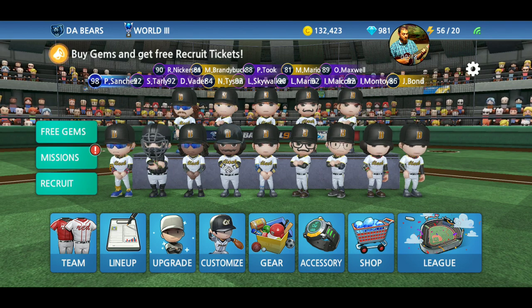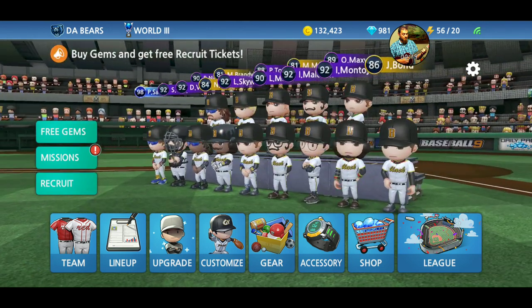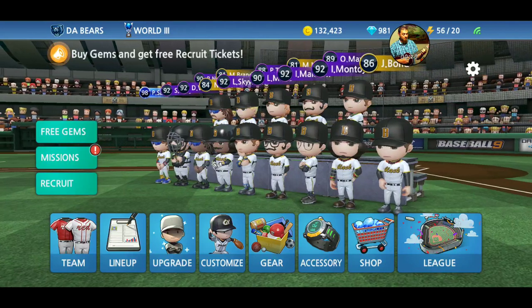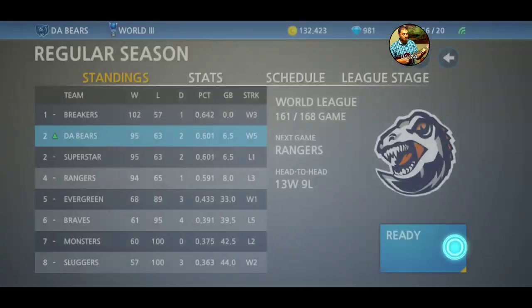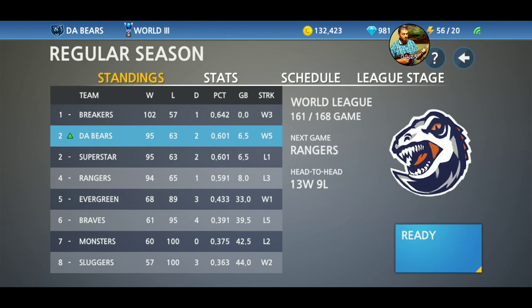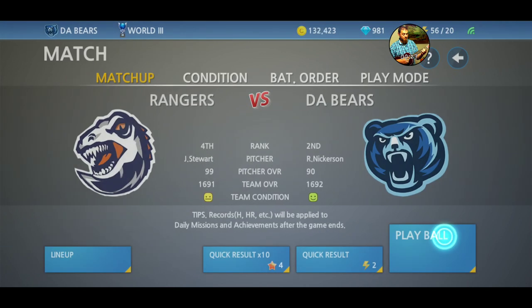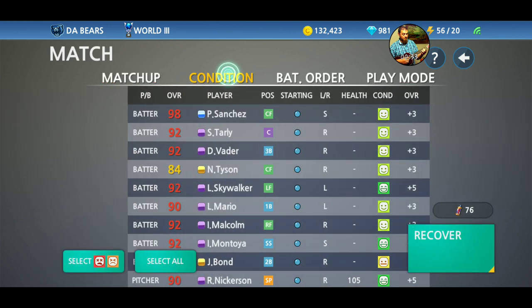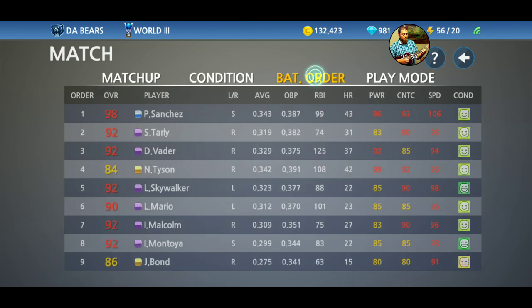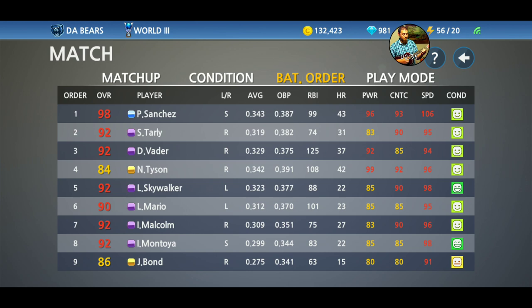Today we're going to be talking about the match page. First of all, how do you get to the match page? You go to your league, you say you're ready — that's the match page. You get matchup, condition, batting order, and play mode.